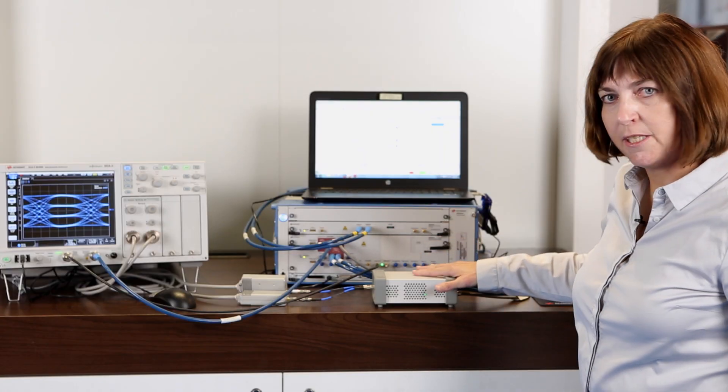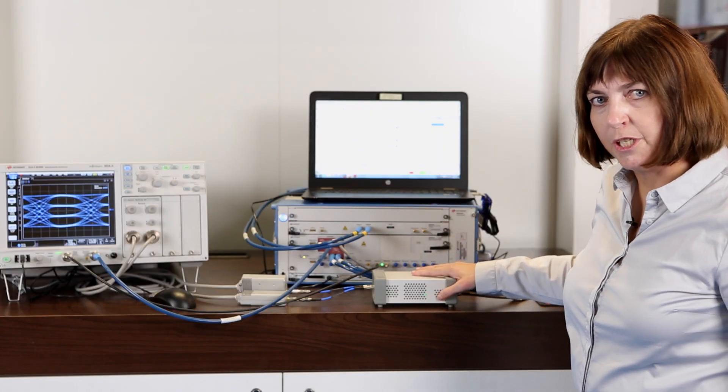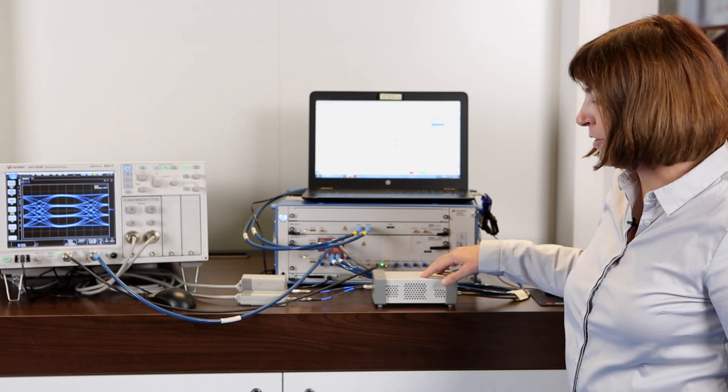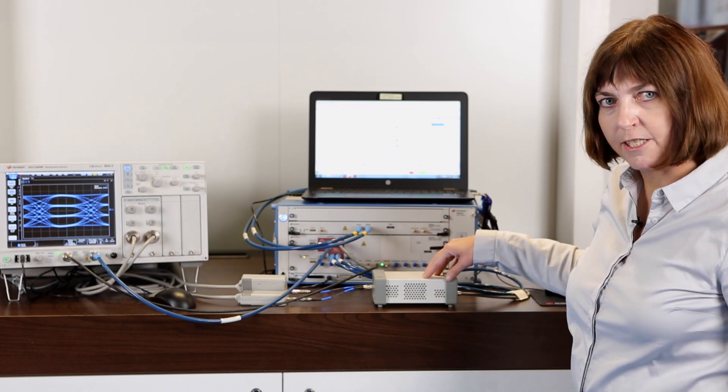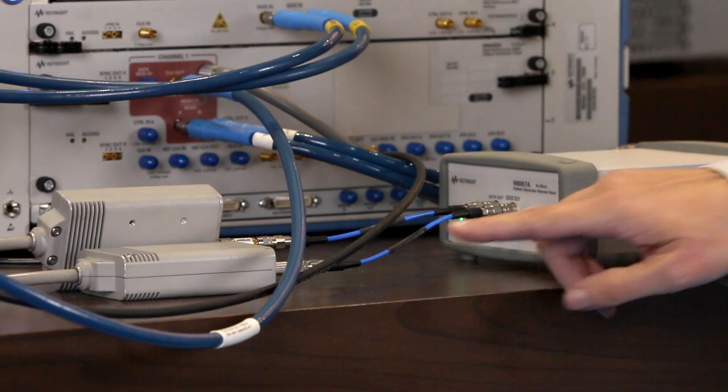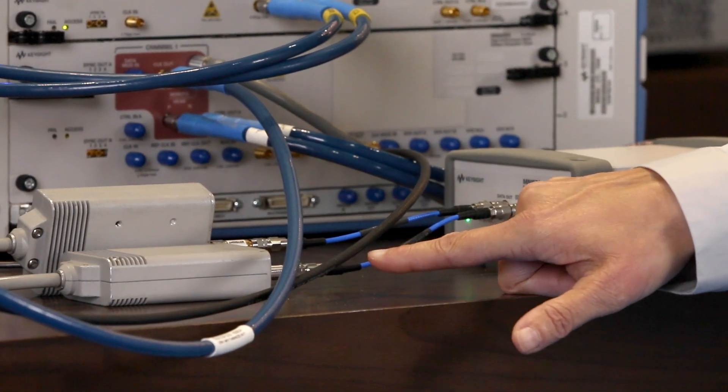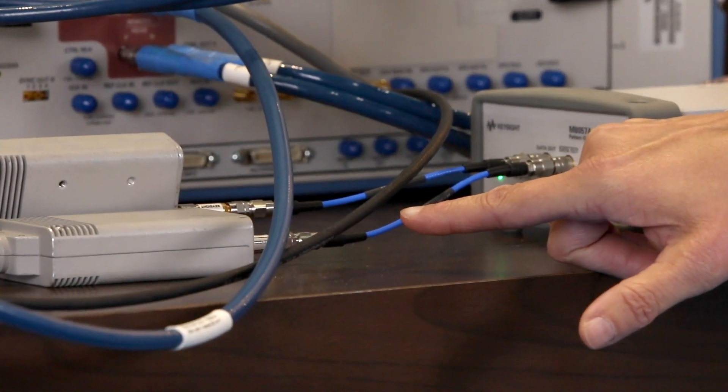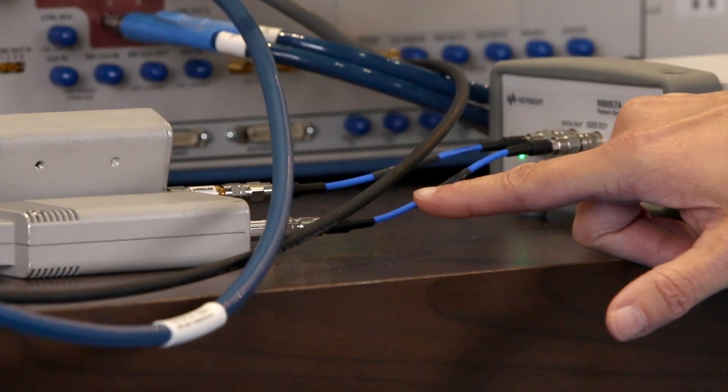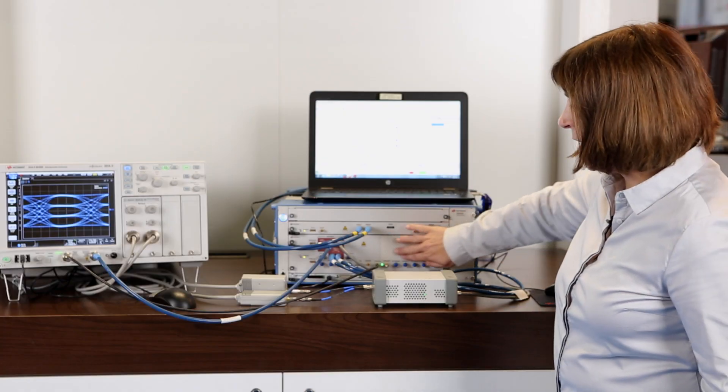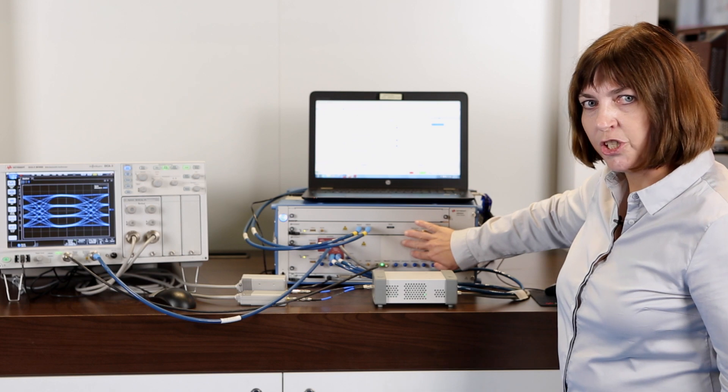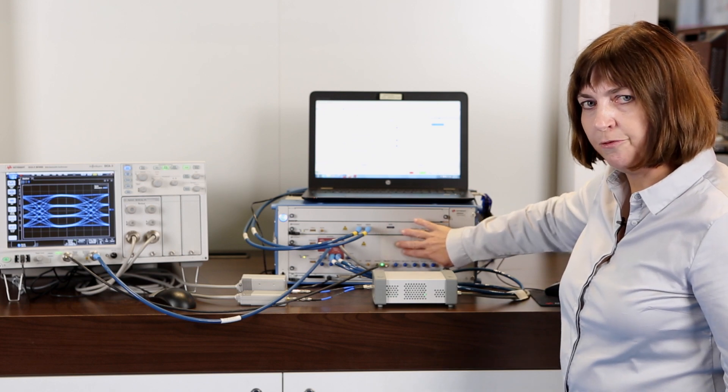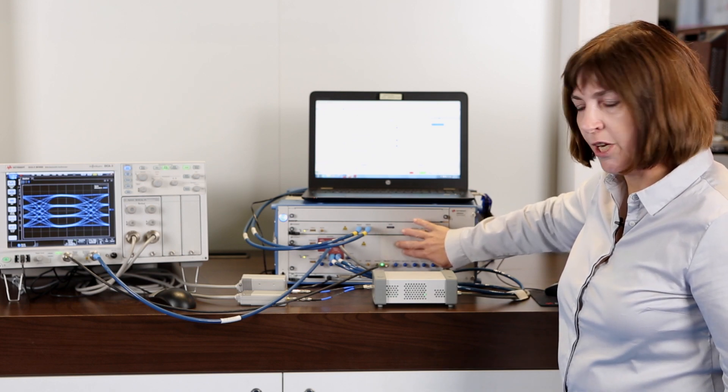The new concept is that we have moved the output amplifier stage into this little separate box and that allows us to shorten the cables here to connect to the device under test. Here is the space for the second channel so you can have an option for one or two channels.